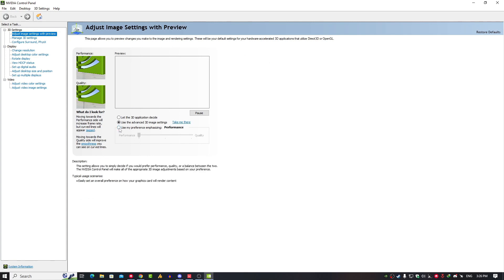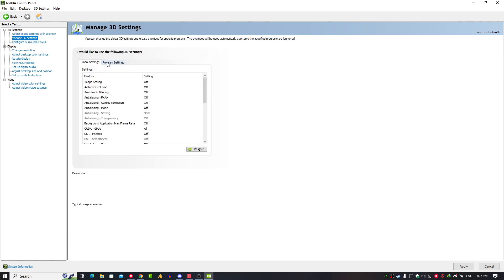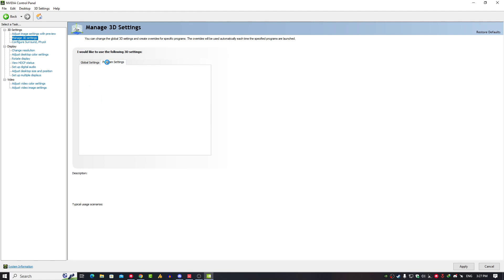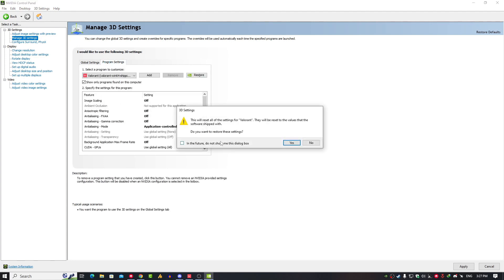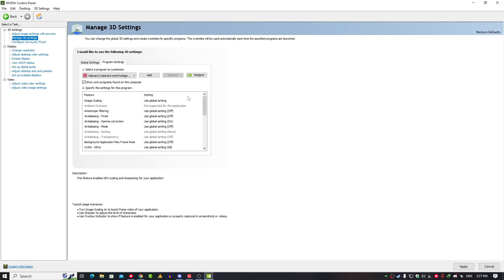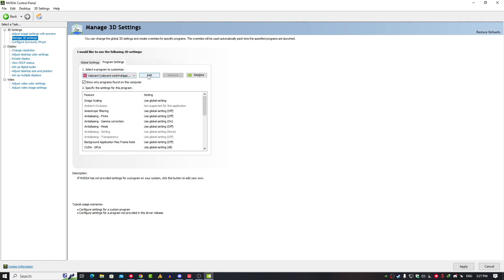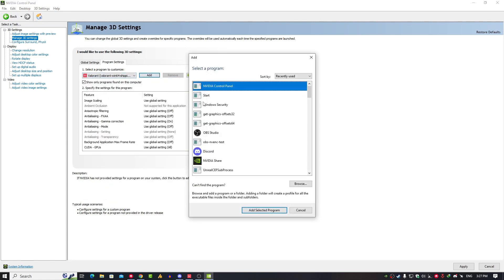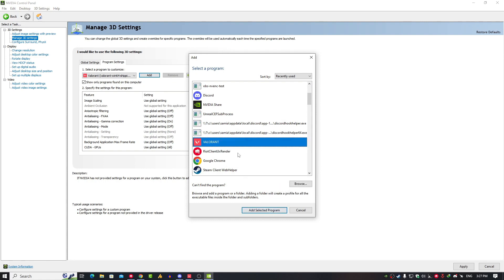Here you need to use my preference, emphasizing full on performance. Now click on Manage 3D Settings, and then go into the Program Settings. Here I've already done it, but I'll do it again for you. First of all, you need to import your game. If you don't know how to do that, simply click on Add button and then find Valorant and click on Add Selected Program.